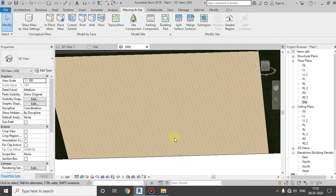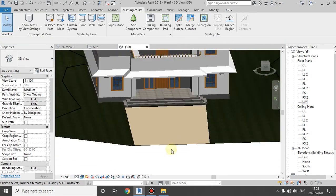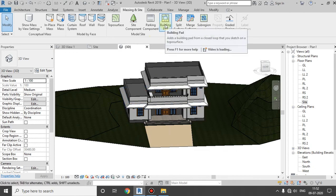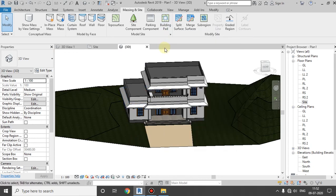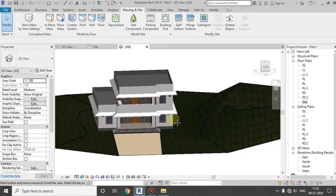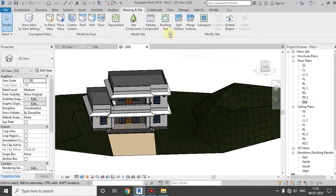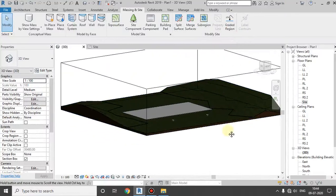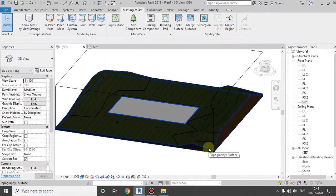Now I am going to have the floor. I am going to use the parking area. I am going to use the topography and toposurfaces. Please like this video and subscribe to our channel. Thank you.